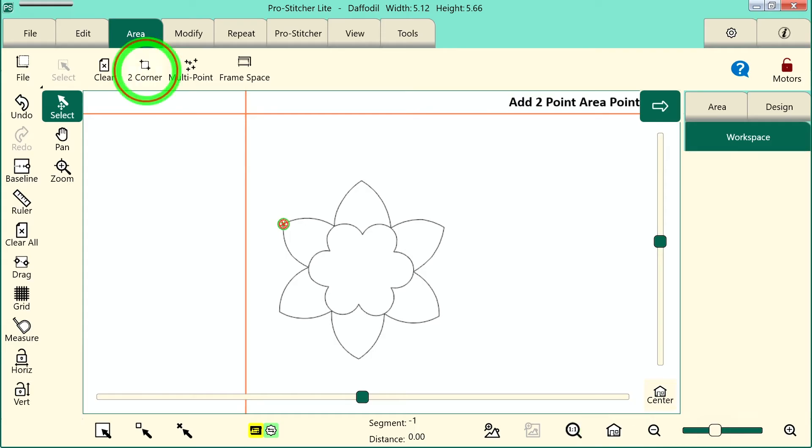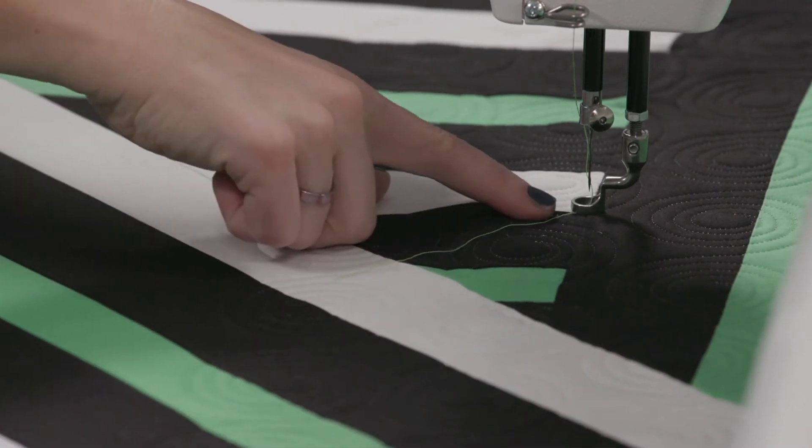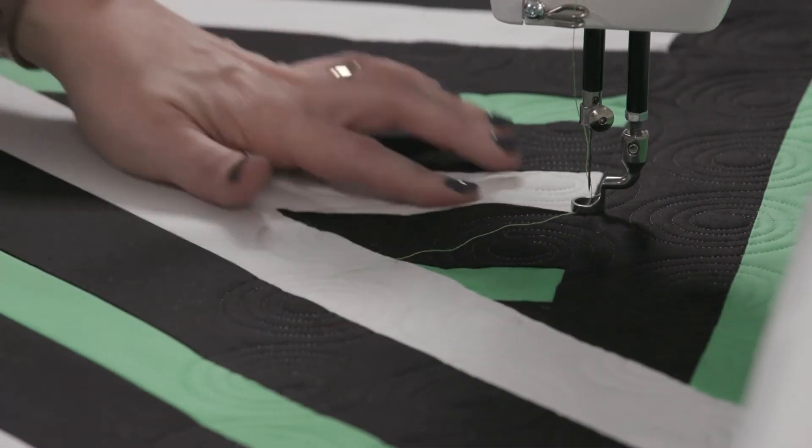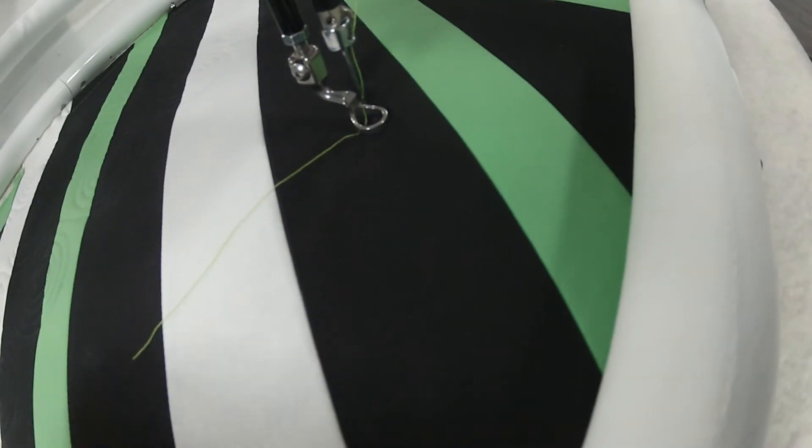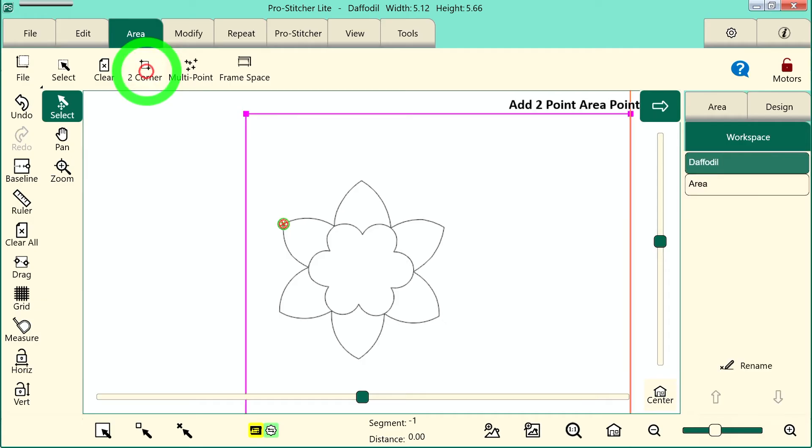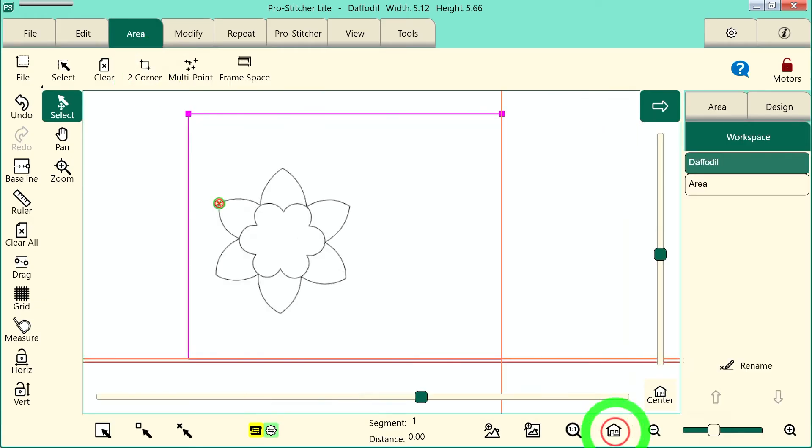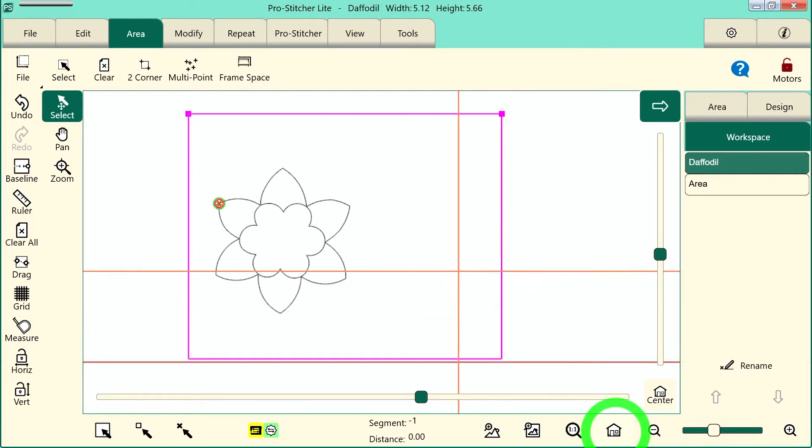We'll tap to corner on the screen and it drops my first point. Now I'll move down to the bottom right corner of where I want to quilt and tap to corner again. You can always tap the refresh button so that you can see your area on the screen.